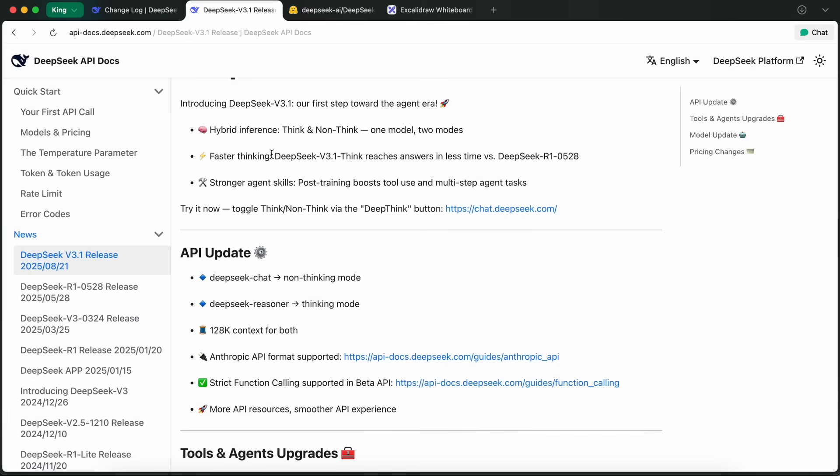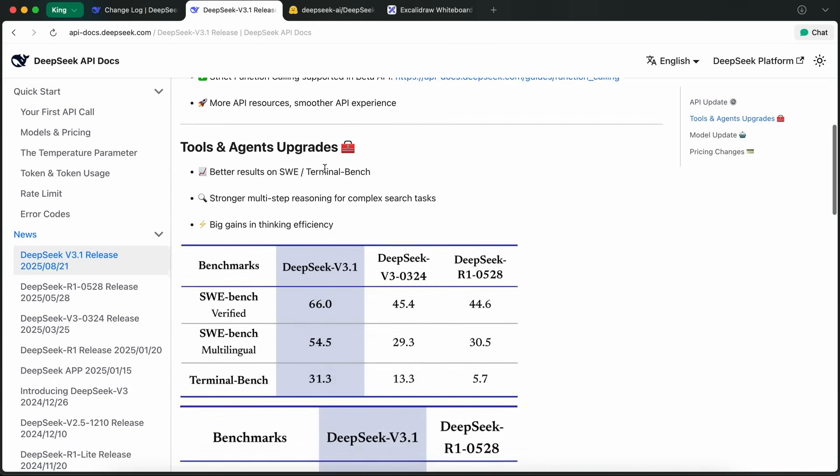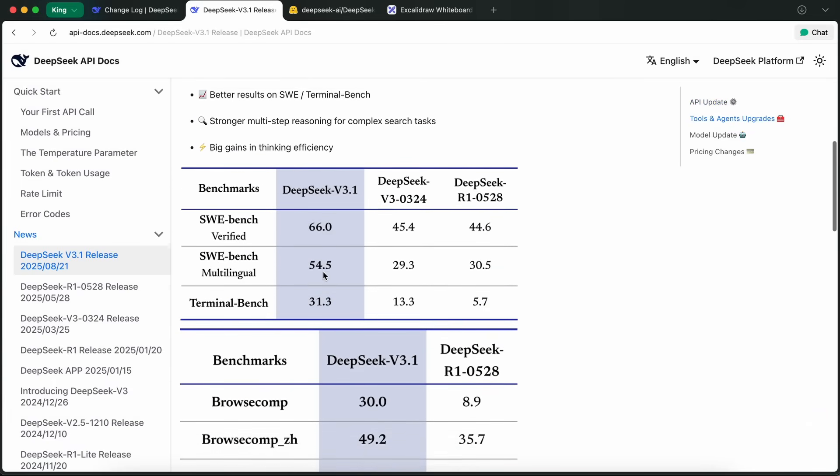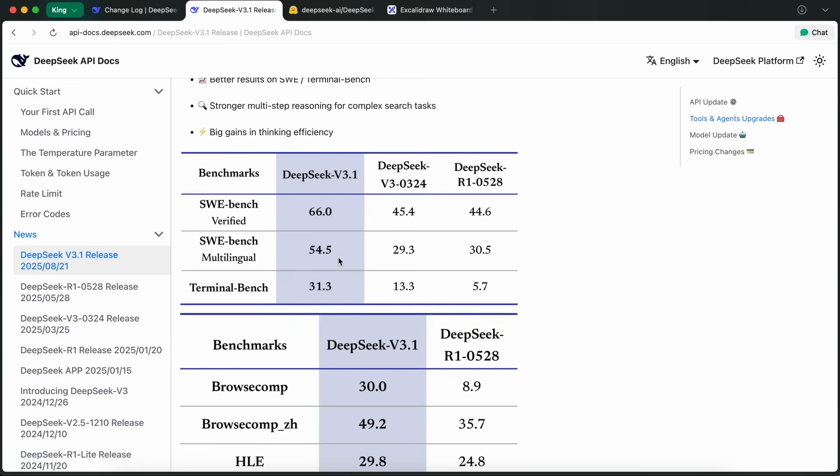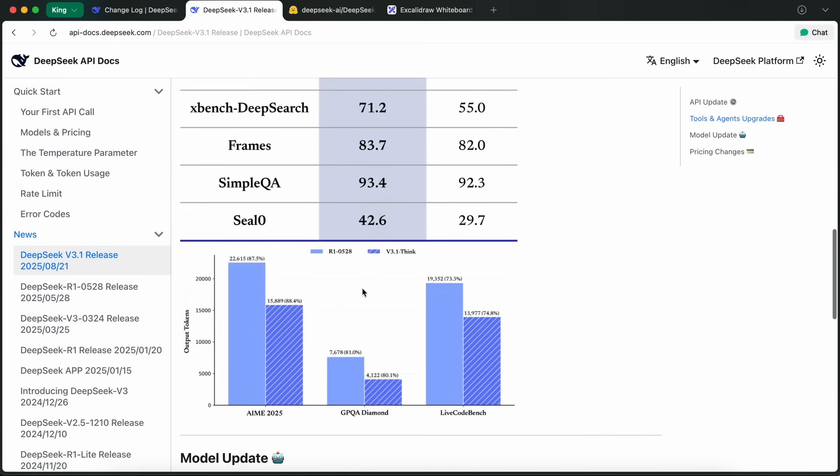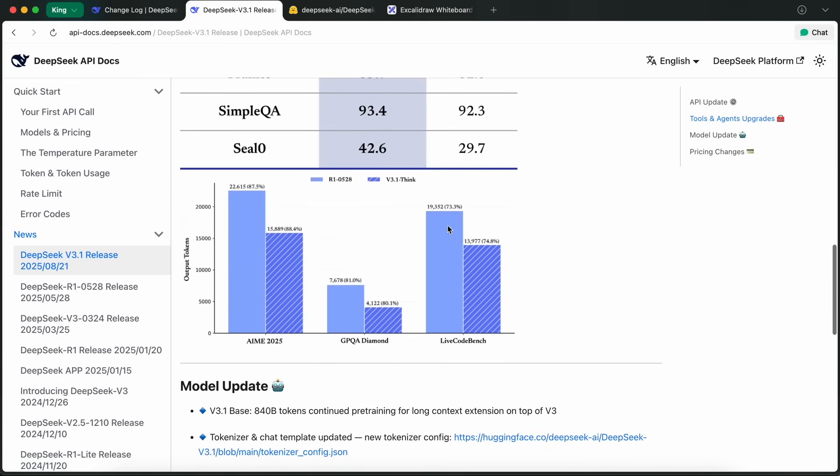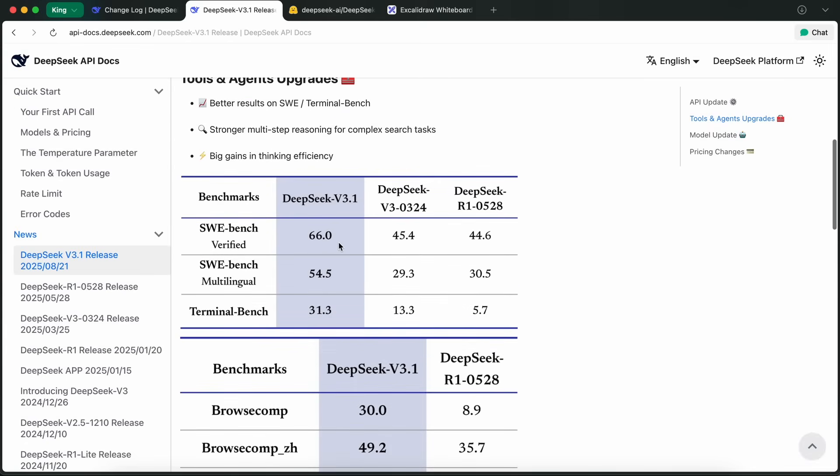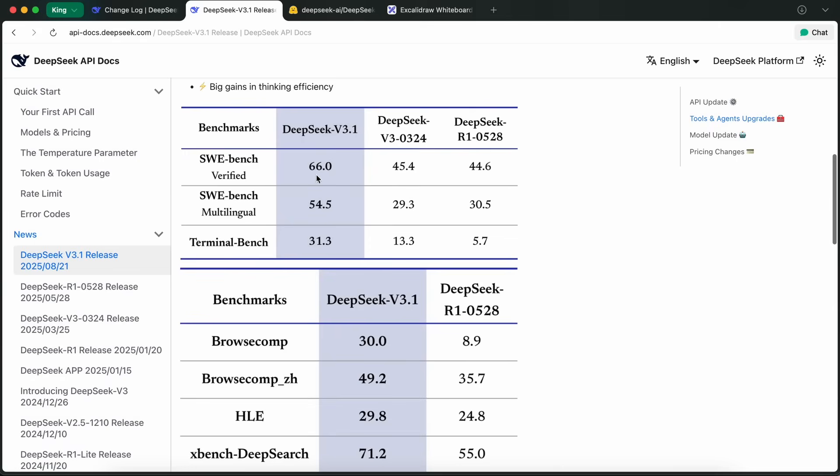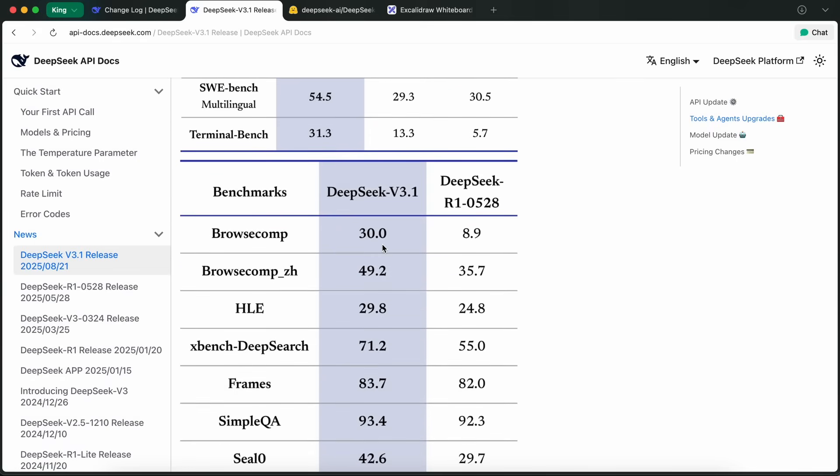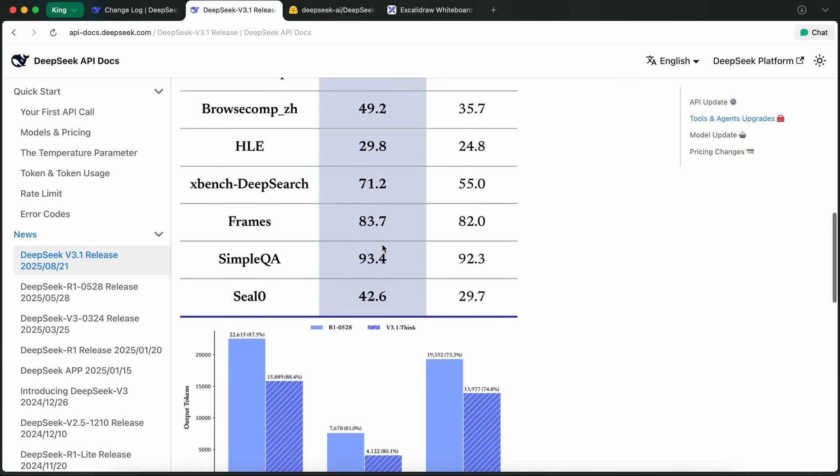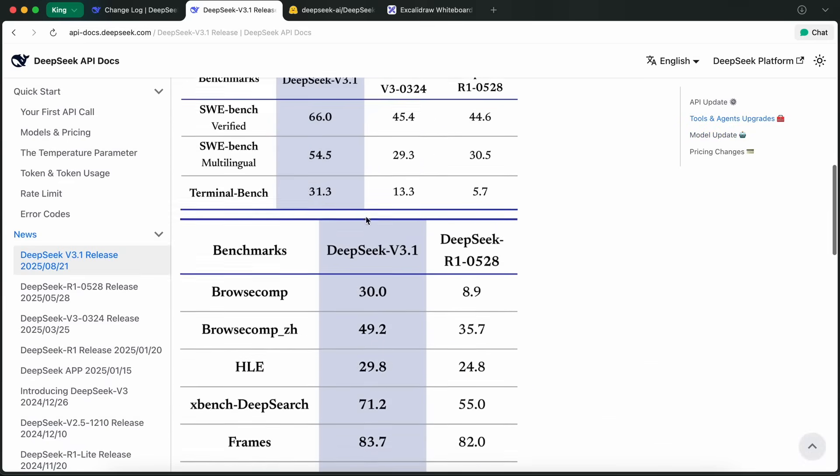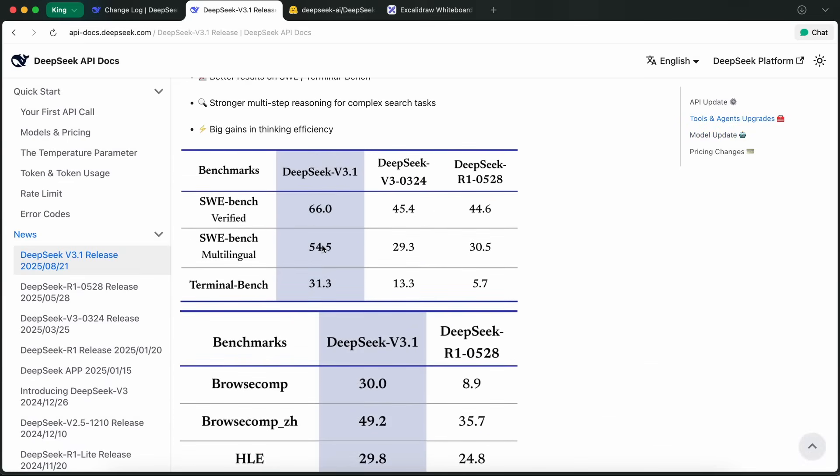On top of that, V3.1 brings some serious upgrades to tool calling and agent skills. After post-training, the model is now better at using external tools and handling multi-step agent tasks. For example, in their own benchmarks, DeepSeek is showing big jumps in performance for things like autonomous browsing, complex search, and terminal tasks. If you're into building AI agents that need to interact with APIs, browse the web, or perform software engineering tasks, this is actually quite awesome.